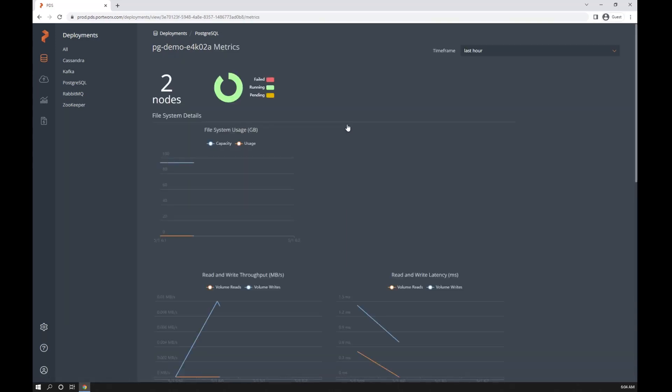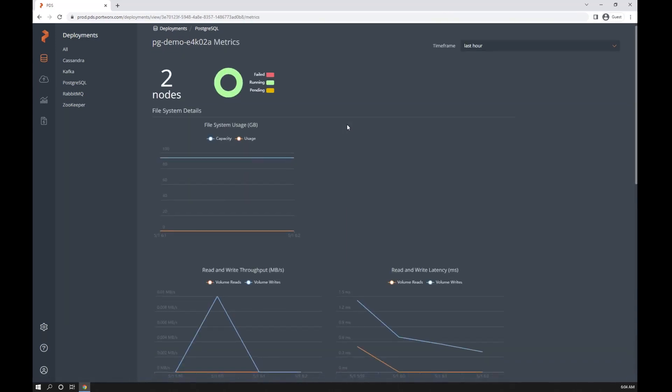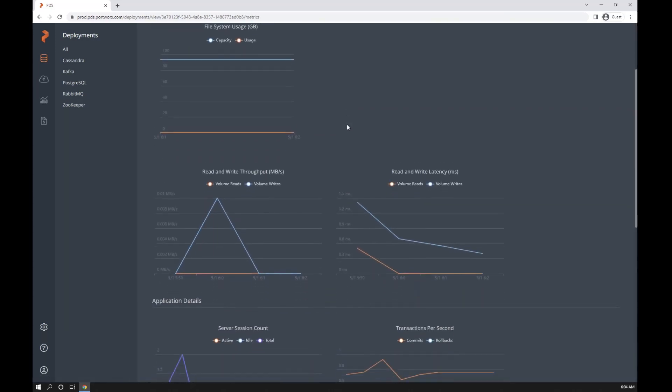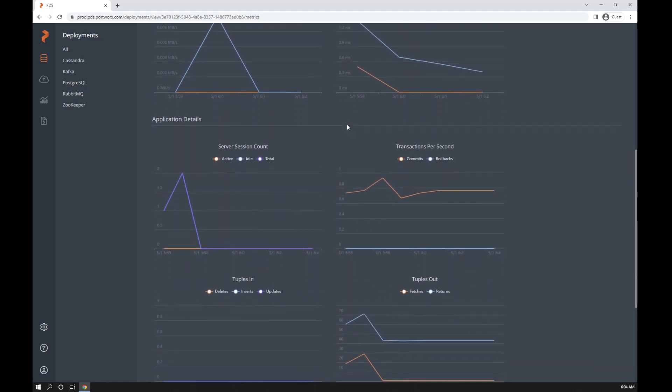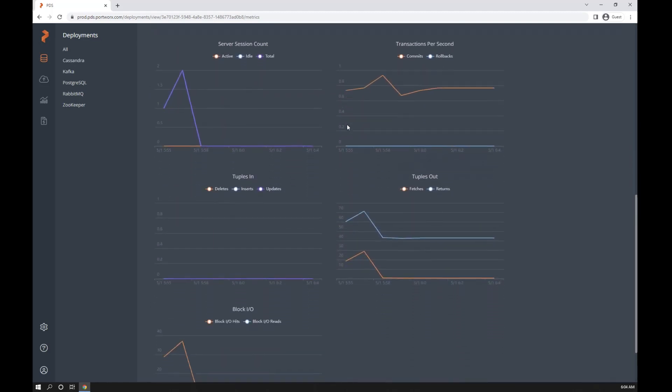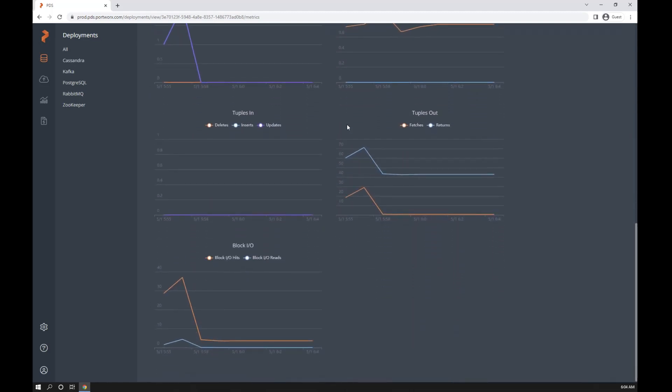And one last thing, let's go ahead and check out some of the metrics that we're capturing. We've got Kubernetes metrics, Portworx metrics, and application metrics.